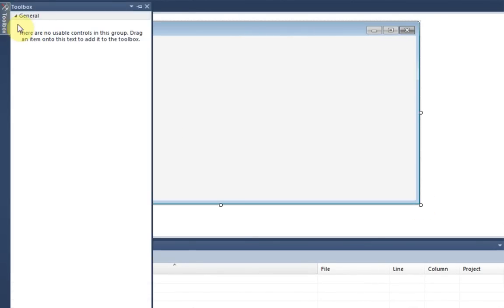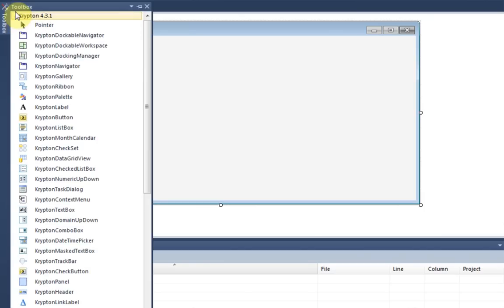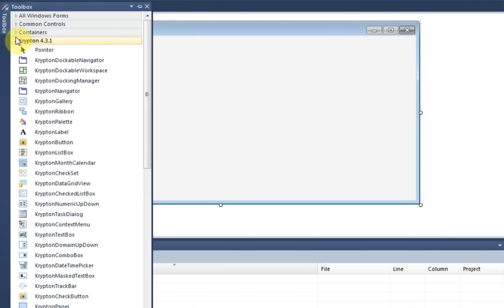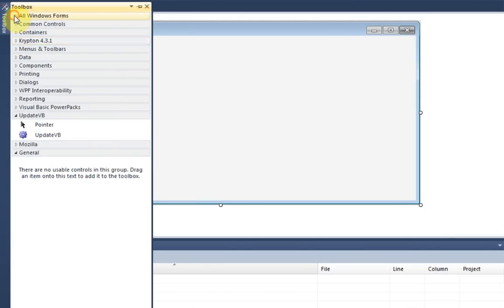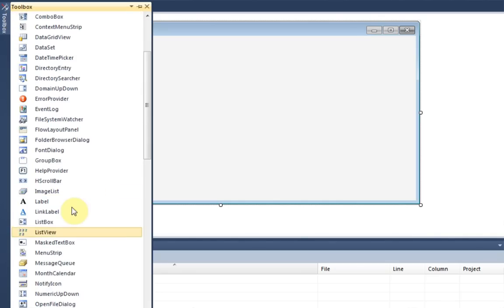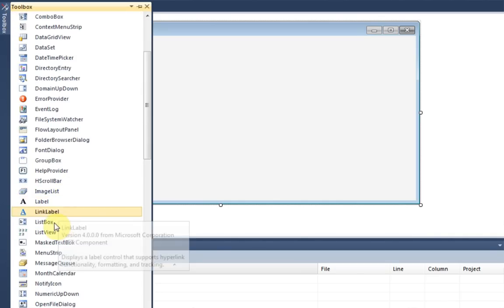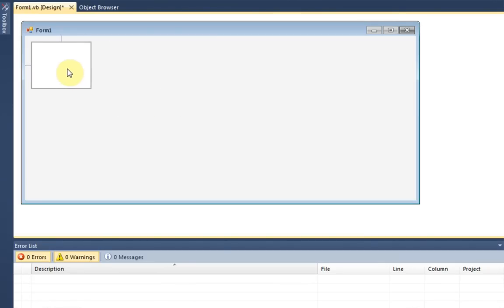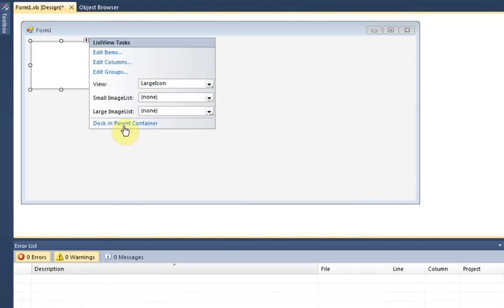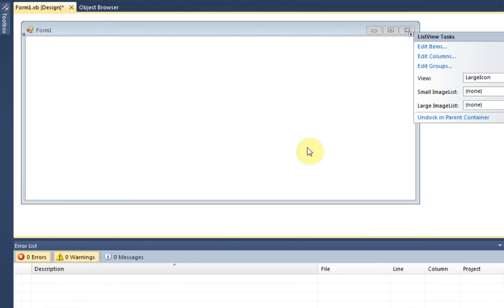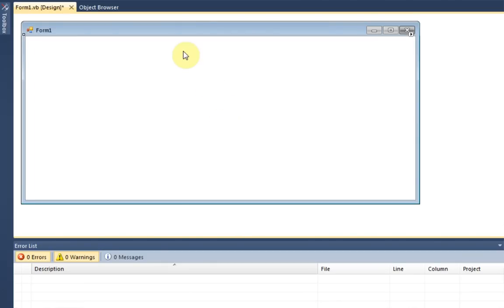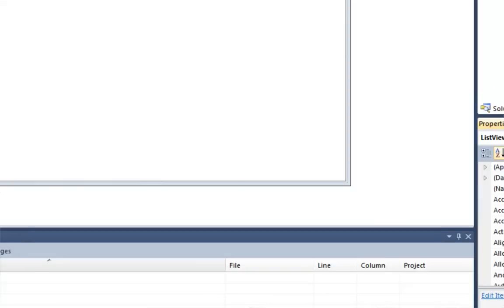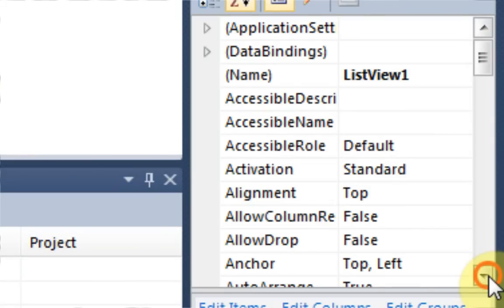So the first thing you're going to need is, actually I think it's the only thing you're going to need, a ListView, which is just a regular Visual Basic component. And then once you add in the ListView, you can go ahead and dock it in the parent container. Now before we get started adding any type of columns, we need to adjust a few properties. So we're just going to go through the properties and see what we see.